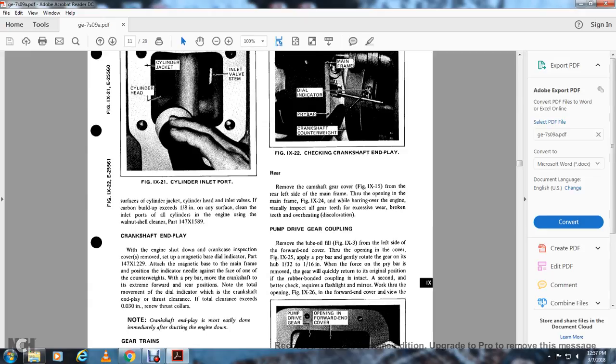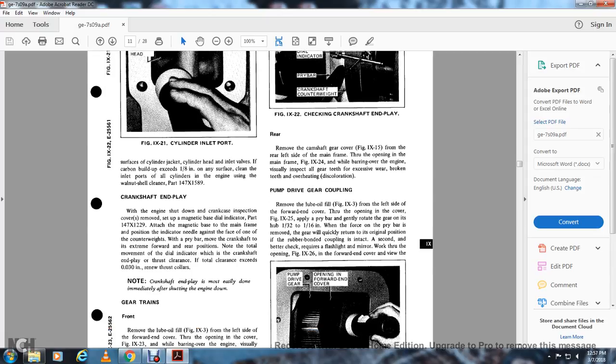Crankshaft end play: With the engine shut down and the crankshaft inspection cover removed, attach the magnetic base indicator (part 147X1229) to the mainframe and position the indicator needle against the face of one of the counterweights. With a pry bar, move the crankshaft to its extreme forward and rear positions. Note the total movement of the dial indicator — this is the crankshaft end play (thrust clearance). If the total clearance exceeds 30 thousandths of an inch, renew the thrust collars. Note: crankshaft end play must not be measured immediately after shutting down the engine.